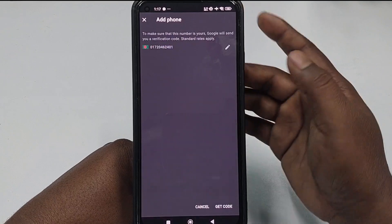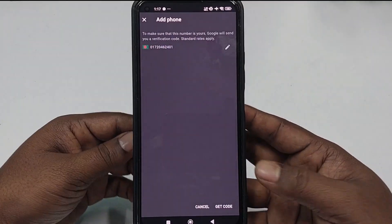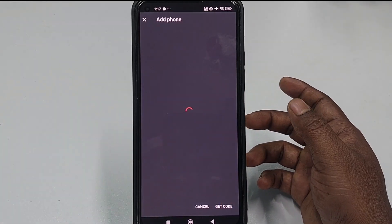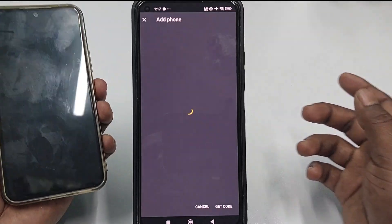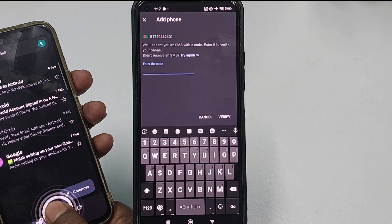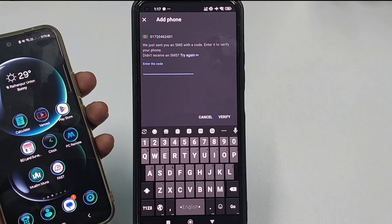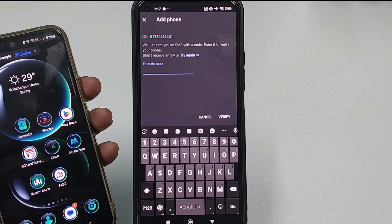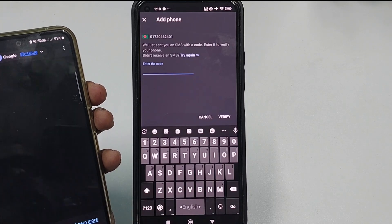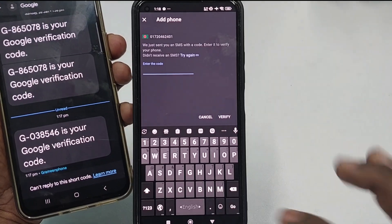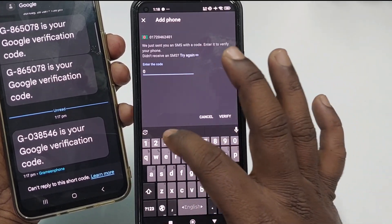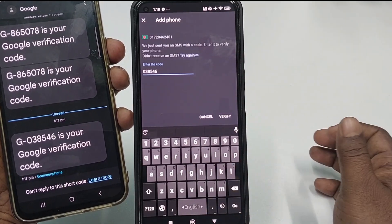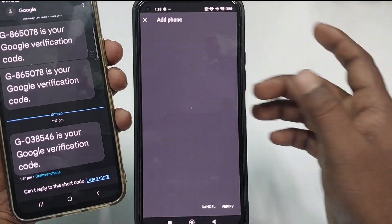After entering your number, click 'Next' and then click 'Get Code'. It will send a verification code to your number. I already received the code — it is 0-3-8-5-4-6. Enter the code and then click 'Verify'.